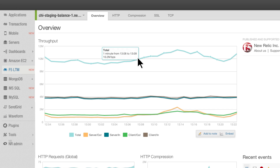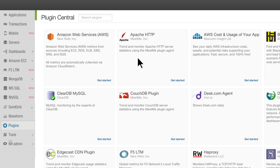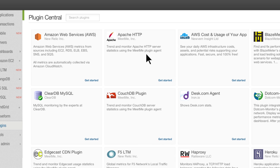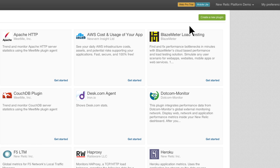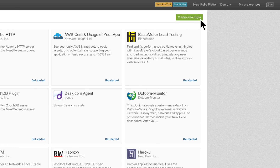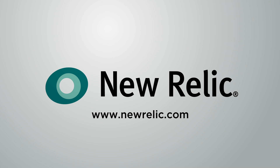Since New Relic's plugins are created by our large ecosystem of partners and developers, the list of plugins grows daily. If you don't see the plugin you're looking for, just build one yourself. It's that easy. Log in today and begin installing plugins that suit your app's specific environment.